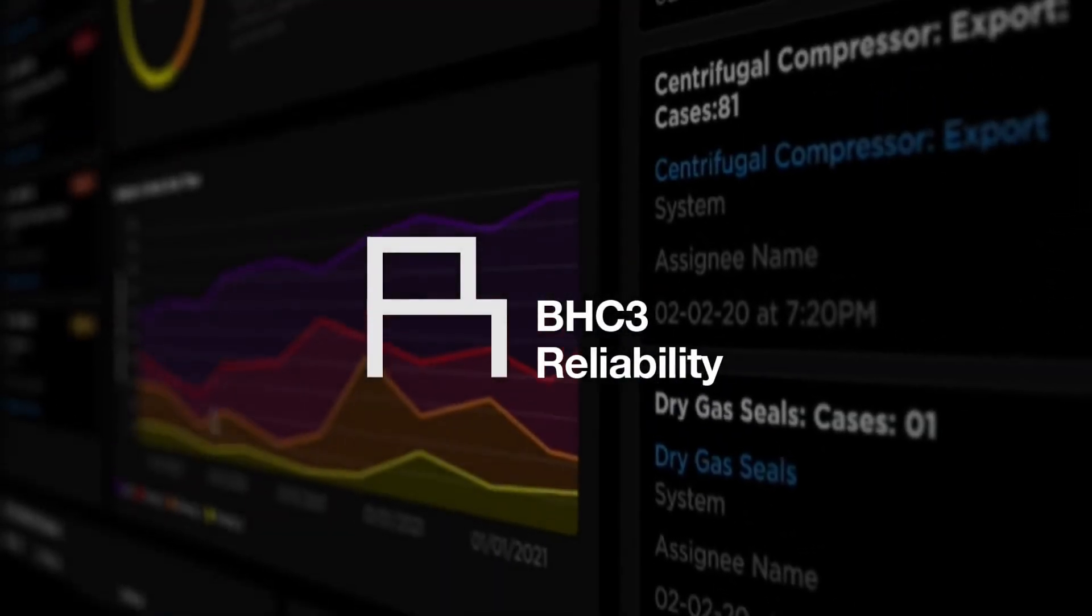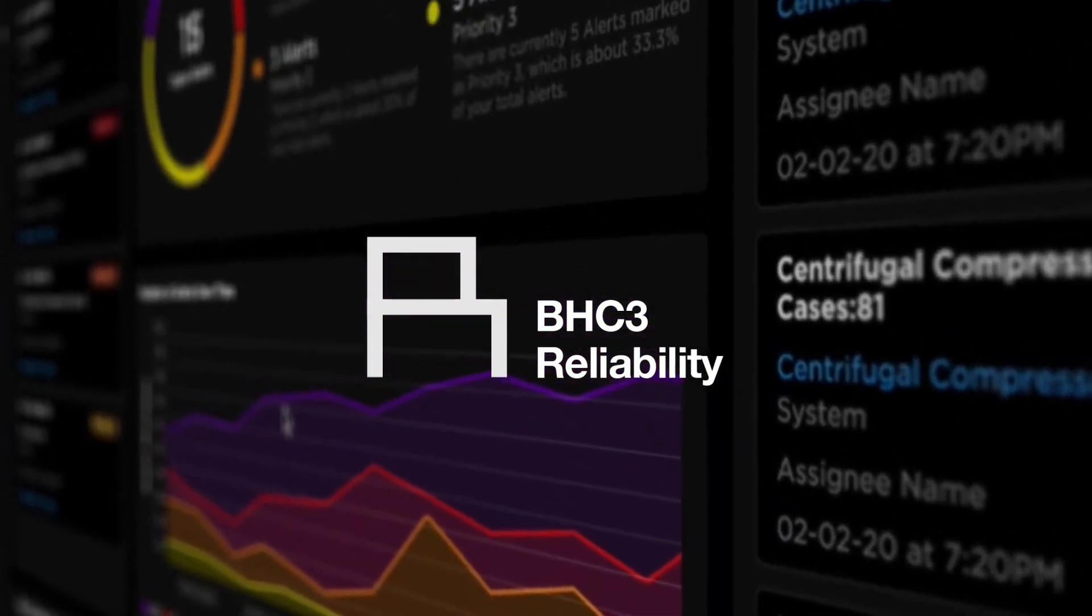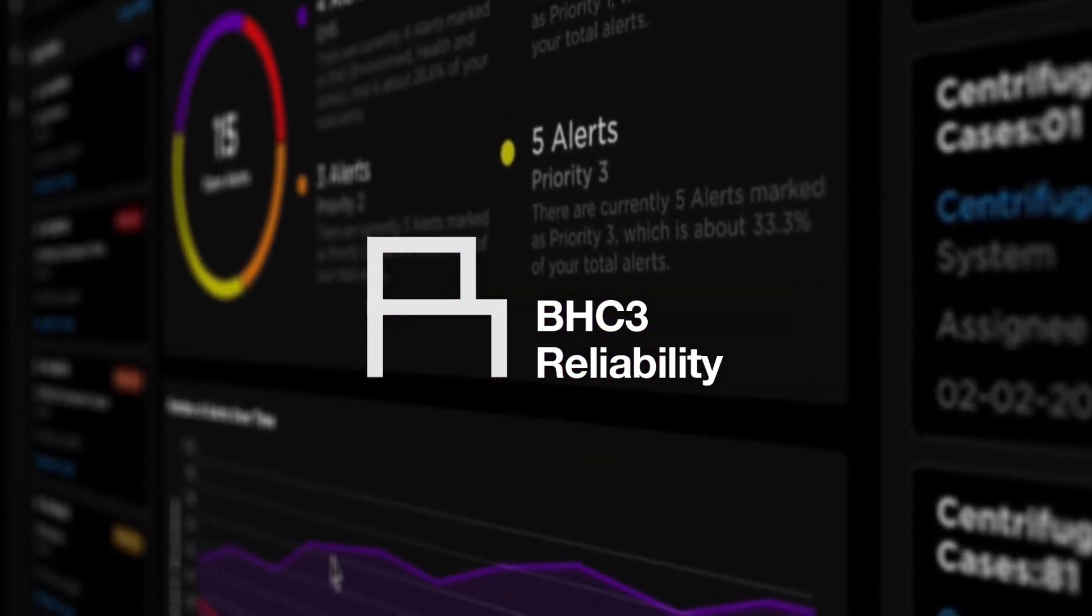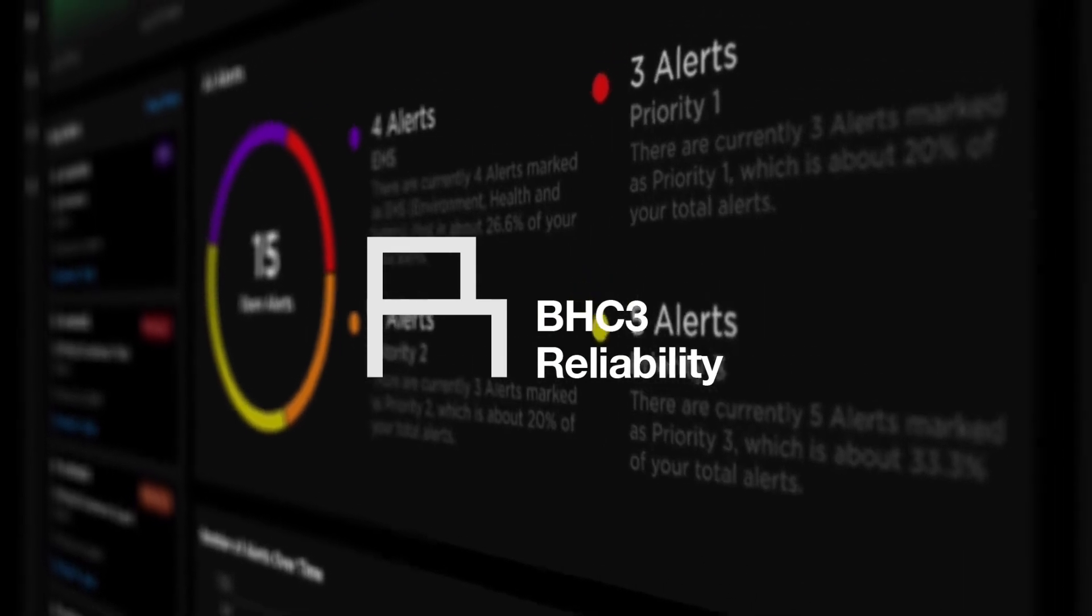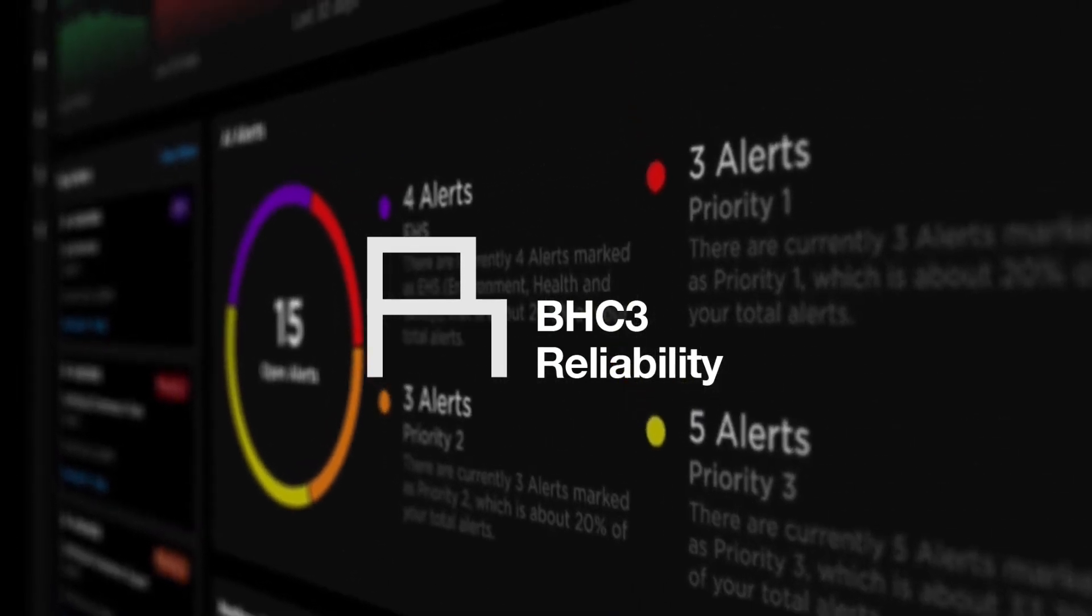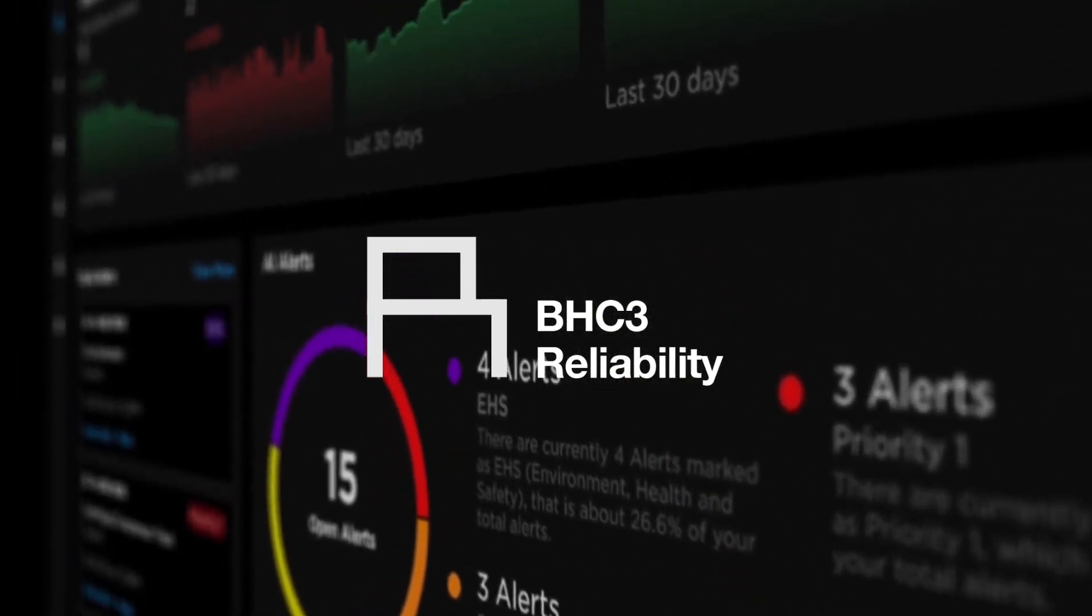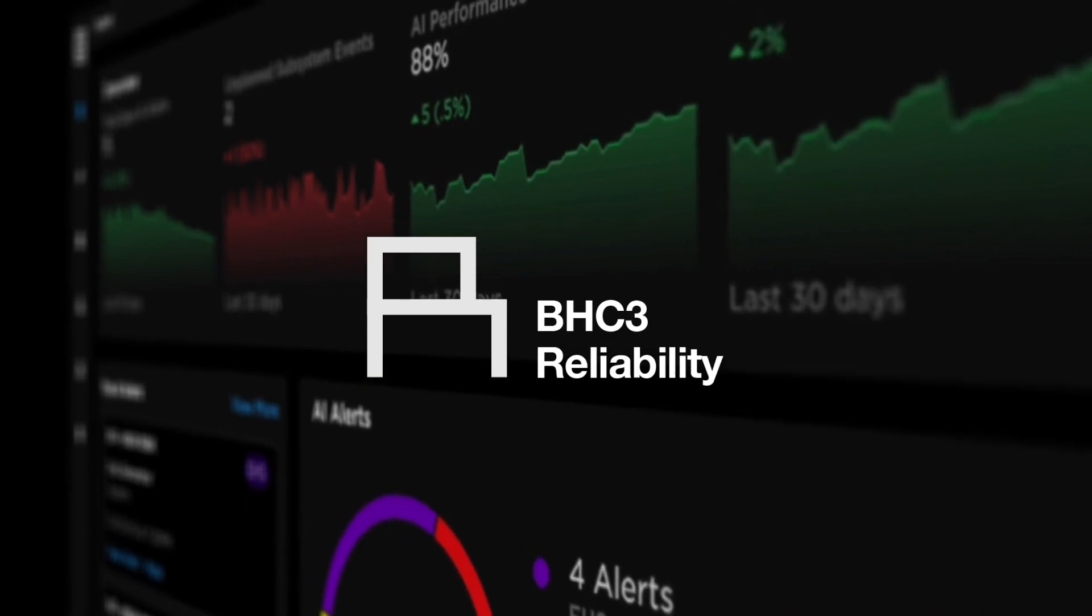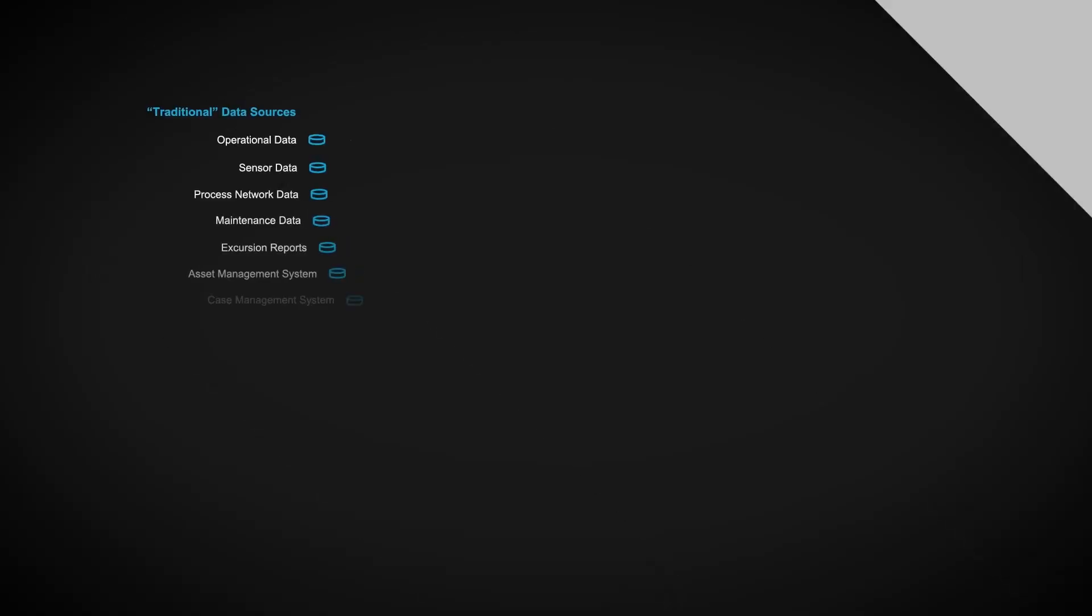BHC3 reliability provides AI-based monitoring across the entire operational footprint and enables proactive, predictive, and prescriptive strategies to maximize uptime across upstream, midstream, and downstream operations.